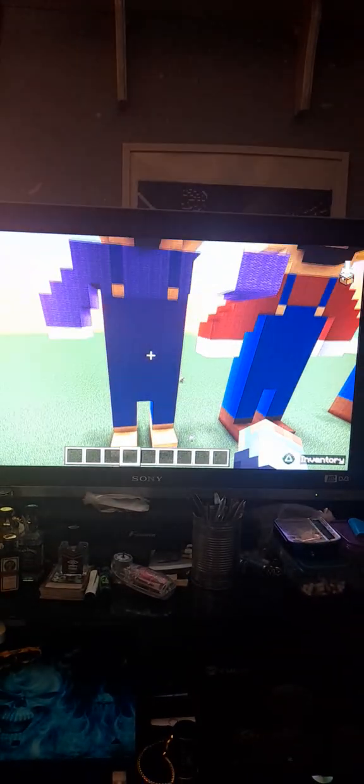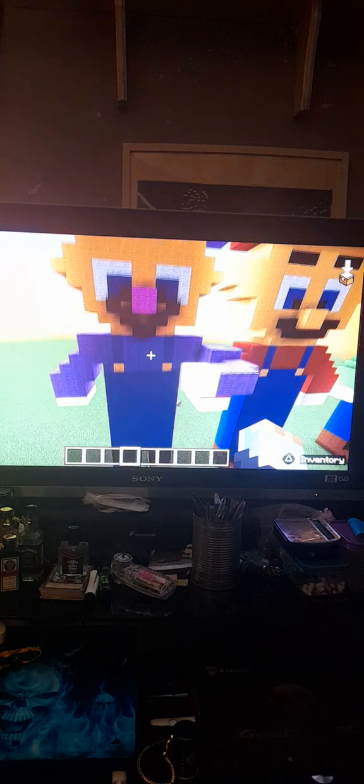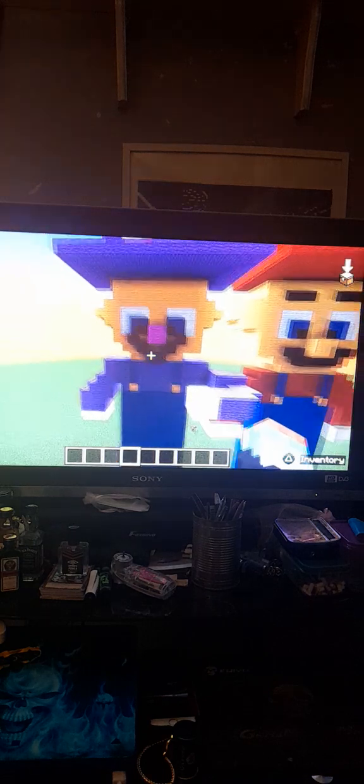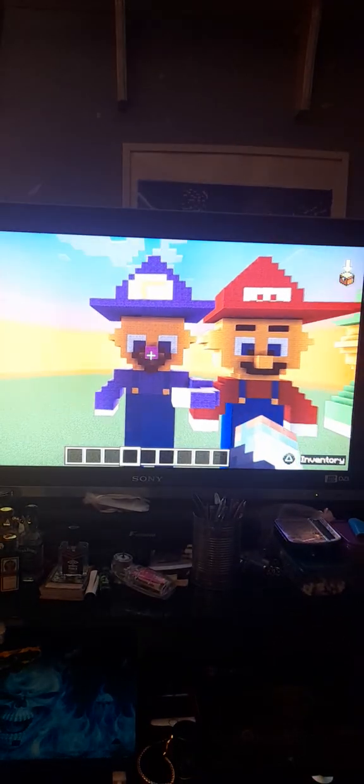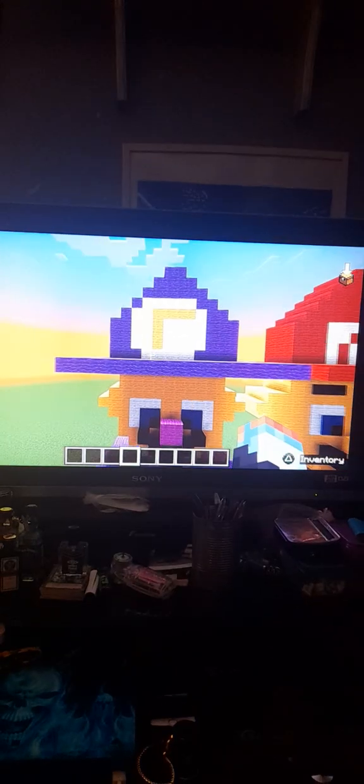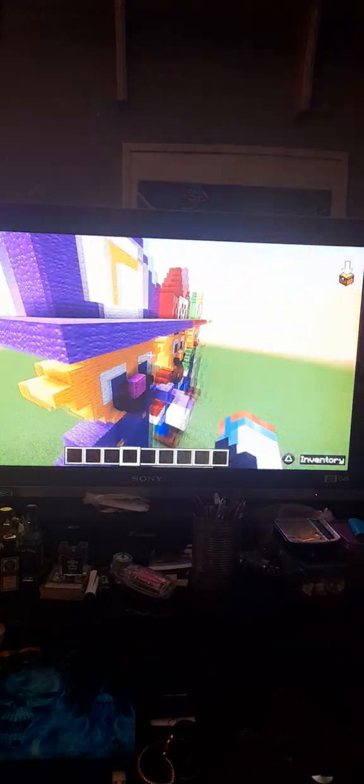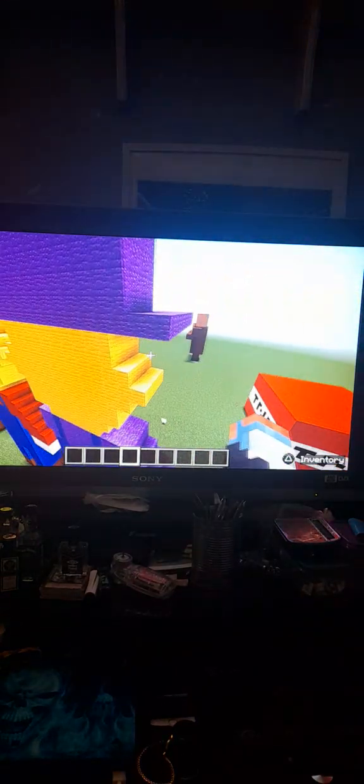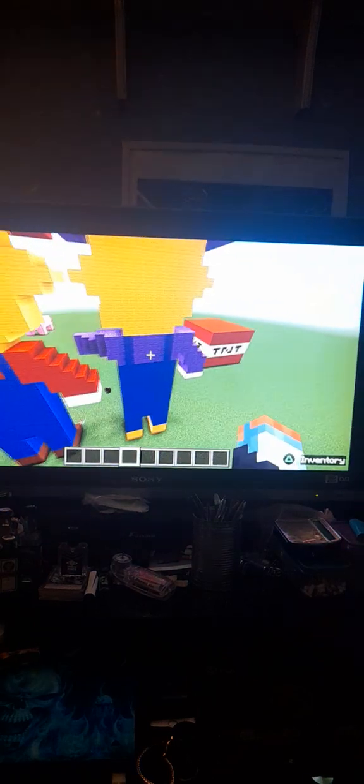And then onto the next one is Waluigi from Mario. This one was more difficult to make. This one took me quite a while to make, probably about nearly an hour to make.